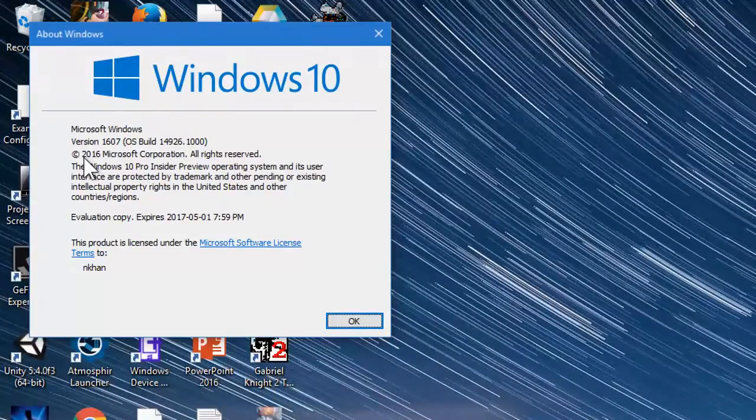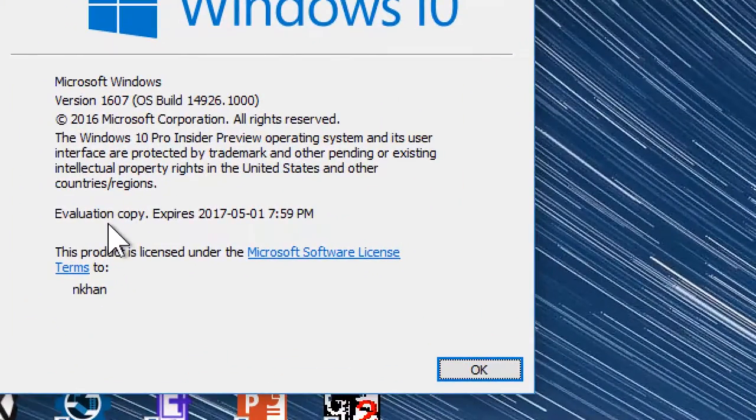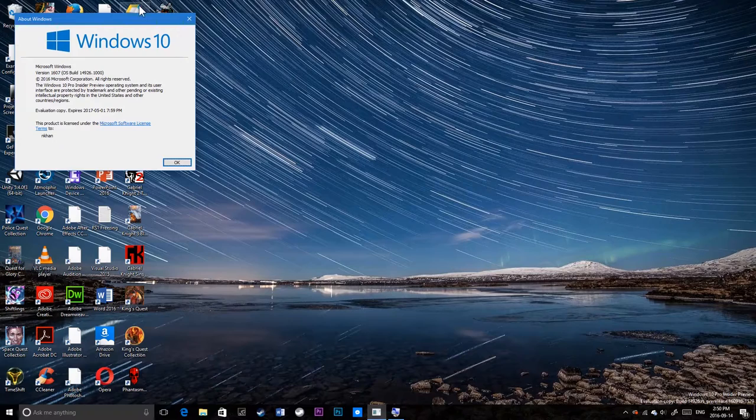OS build 4926.1000. So let's check out the expiry date right now. Let's zoom in for a second. Alright, so we're at expiration date, 27th May 1st. So that's good, 7:59 PM.